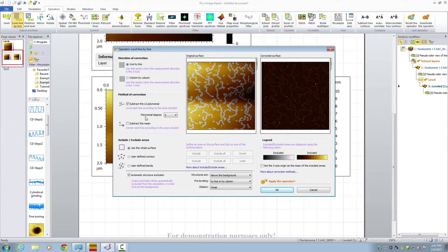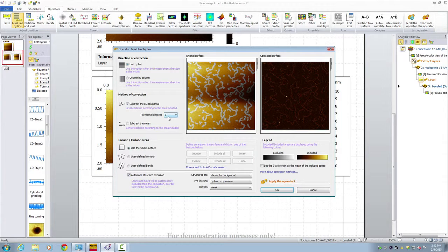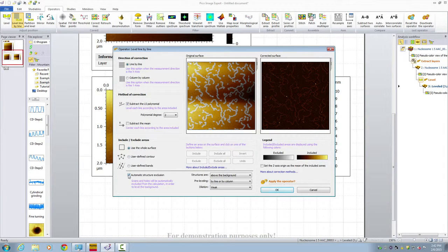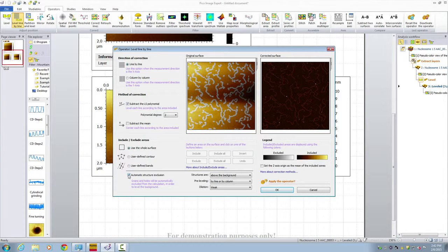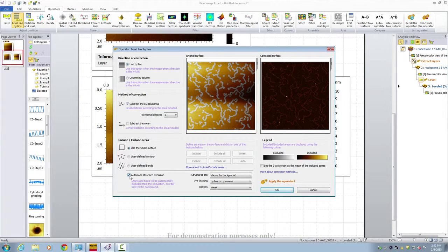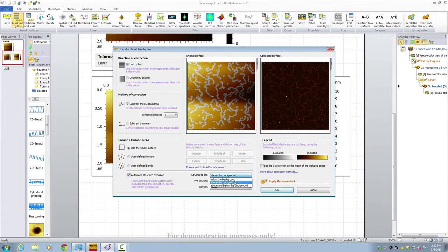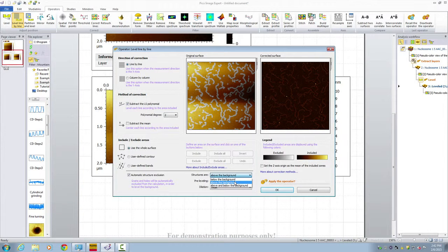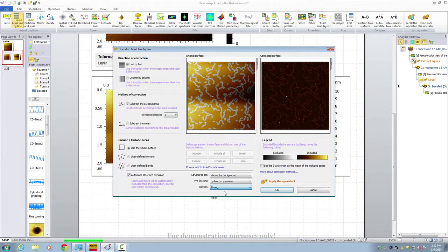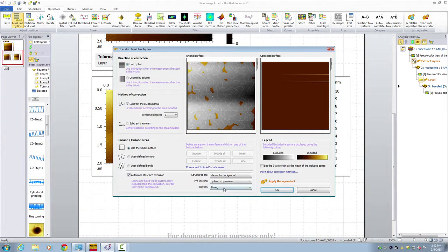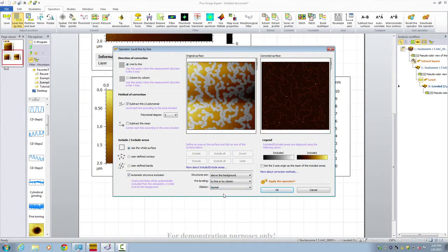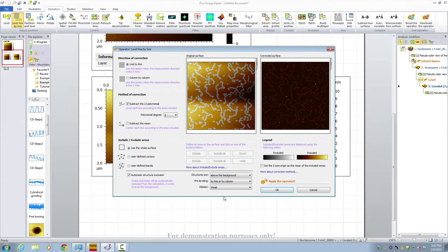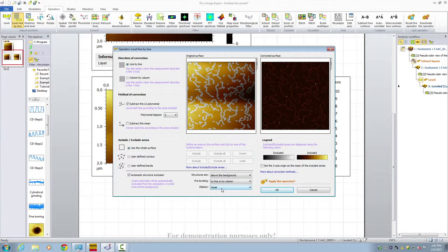Here we choose a second order polynomial degree to correct any bowings. And then we choose the entire area. And then here we choose automatic structure exclusion. This automatic structure exclusion is very important. This will help us to remove any artifact caused by high features. In this case we choose the features above the ground which are those DNA dots and protein dots. And then we can choose either strong exclusion, normal, or weak in this case. These features are relatively small so we choose a weak exclusion. Click OK.